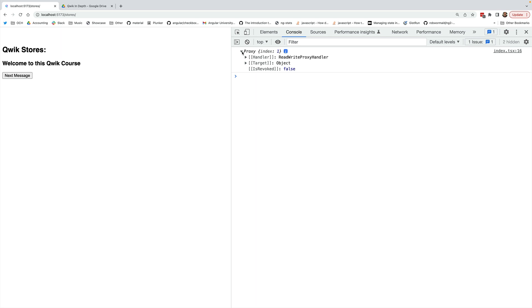And as we can see the store object is actually a javascript proxy object. A proxy object works exactly like a normal mutable object with the added functionality that anyone can subscribe to changes in properties of that proxy. So that's how Quik knows that it needs to re-render the component.